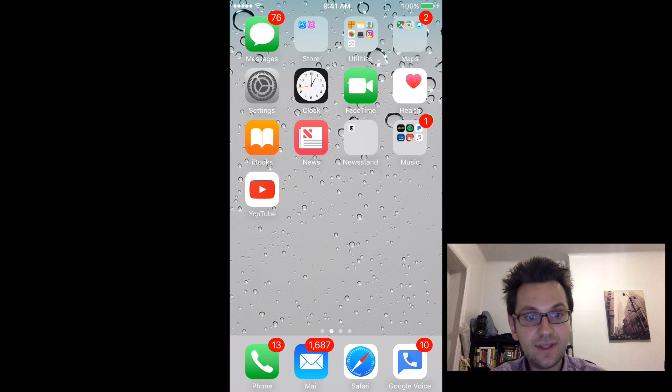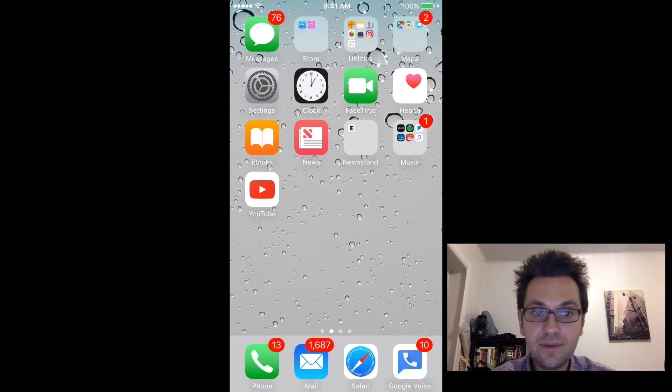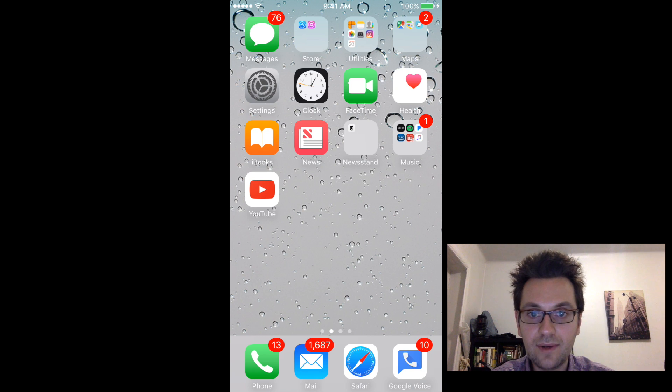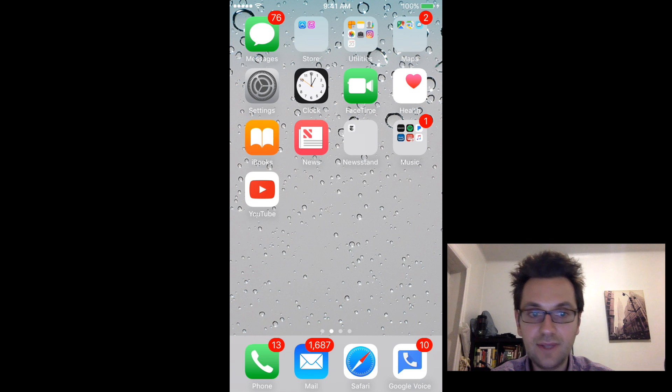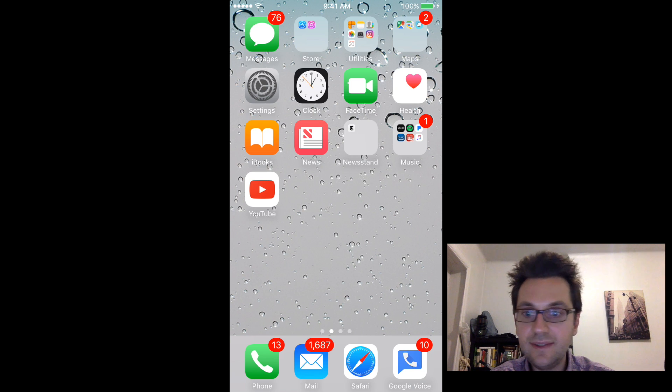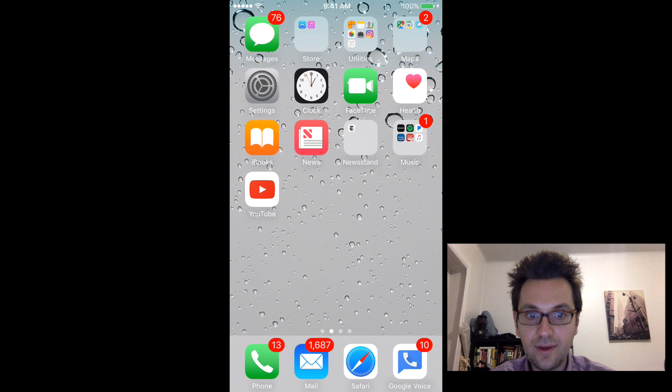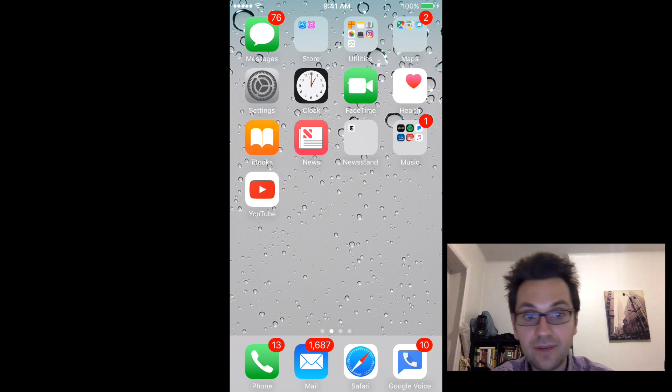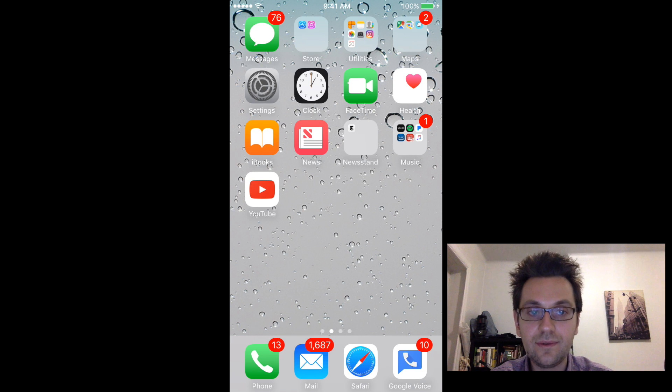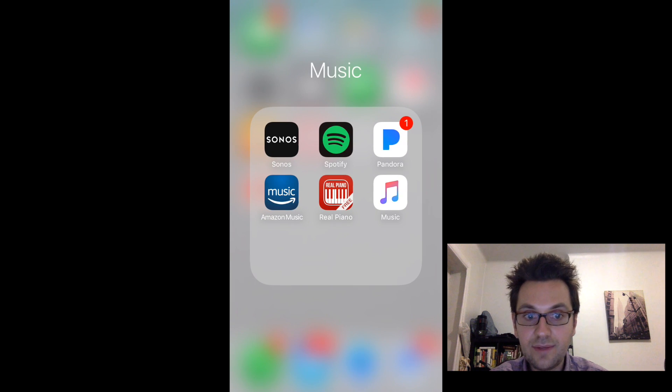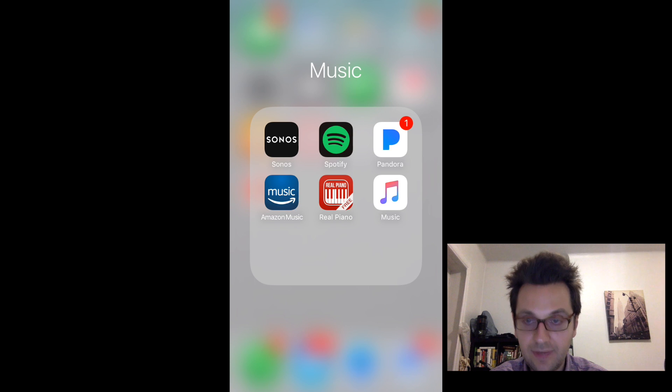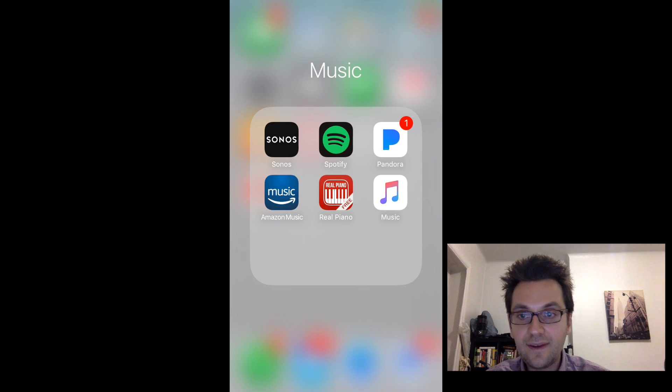Alright, so just before we start this video guys, I'm just going to give you a quick background. So basically, today when you want to play any sound from your iPhone to your Sonos speakers, you need to use the classic Sonos application right here on my screen, which is on the top left that I'm showing you guys right here.